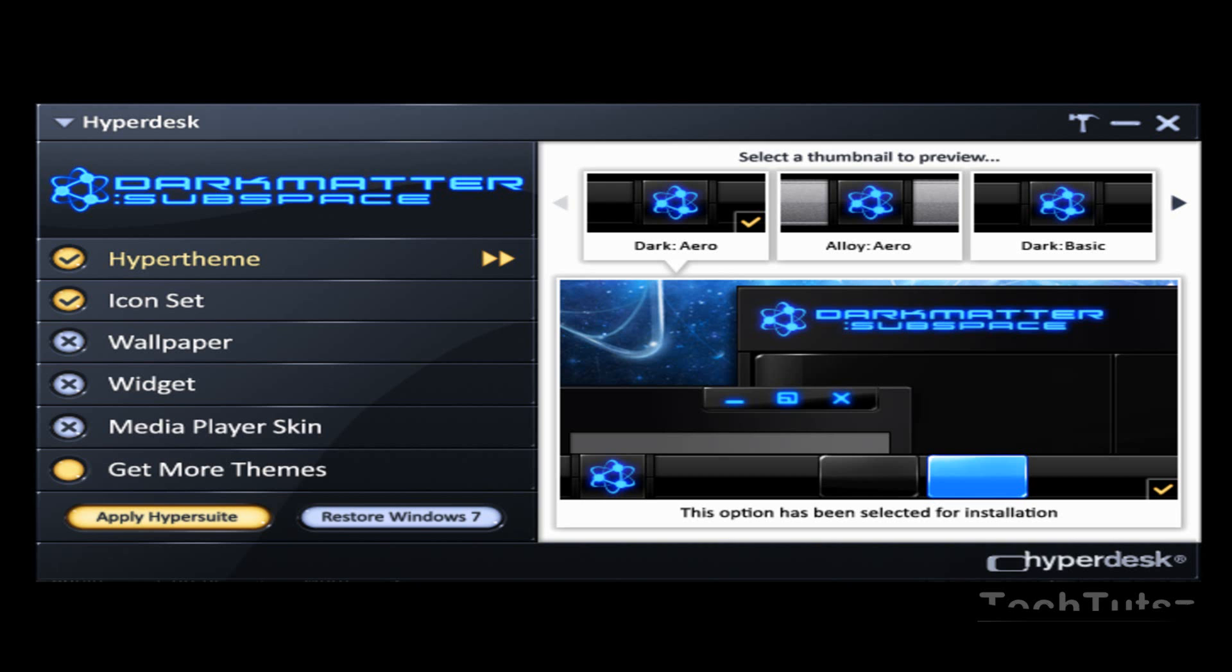So what I chose was Hyper Theme Dark Arrow and the icon set Dark. And then all you have to do is click Apply Hyper Suite. I'm not going to apply it right now because mine's been already applied. But if you don't even like that theme, you can also restore your Windows 7.